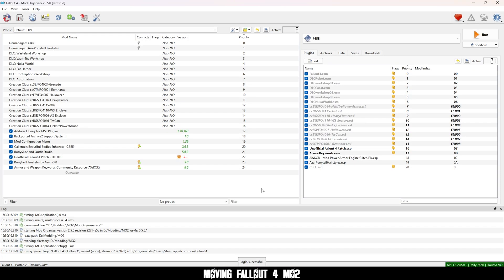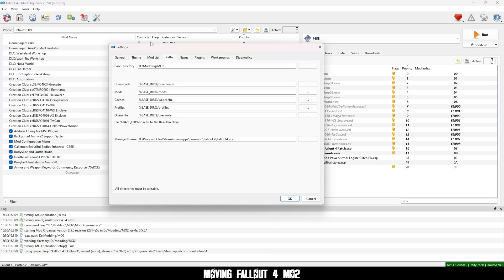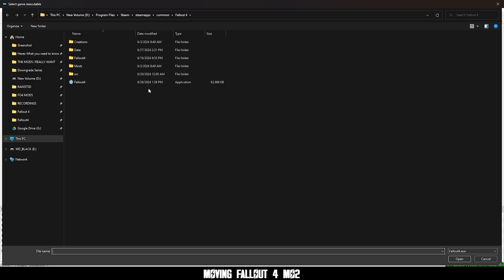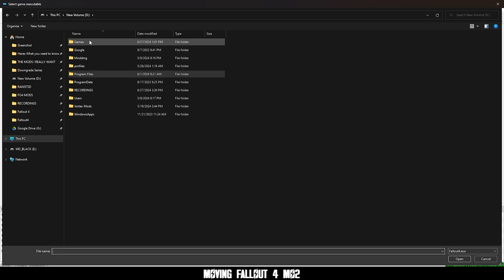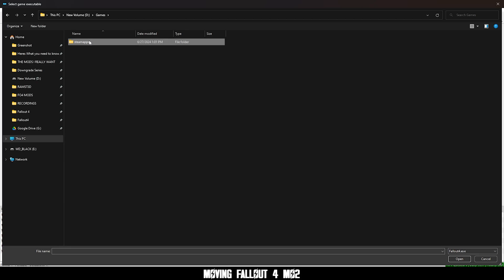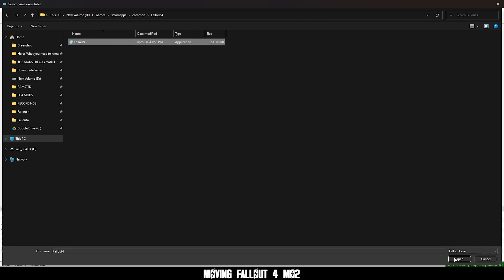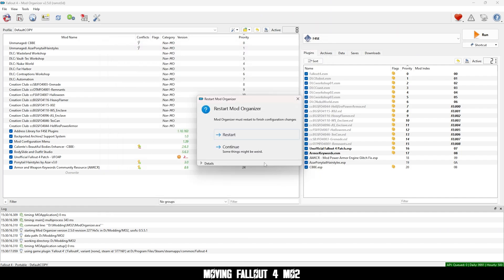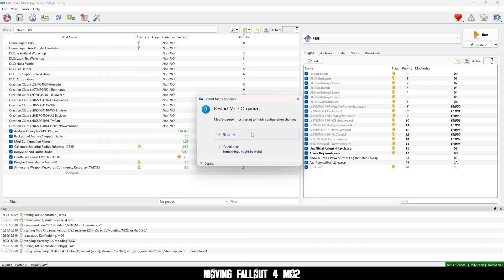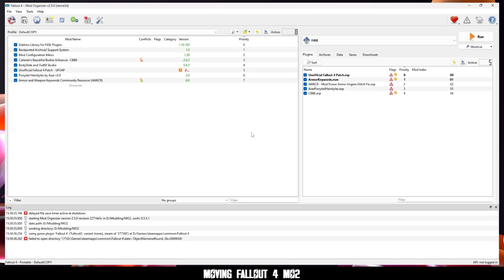Open mod organizer 2 and you're going to go to settings. Click paths and go to manage game and click dot dot dot. Now find your new Fallout 4 exe and open it. And click ok. Then restart mod organizer 2.